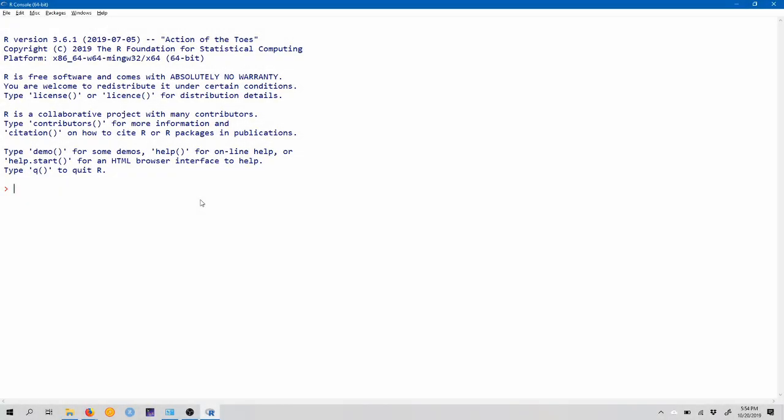Hello, and welcome to the tutorial video for pre-lab 7 for Stats 250. In this pre-lab, we're going to talk about how to construct a confidence interval and perform a hypothesis test for one population mean using R and R Commander.